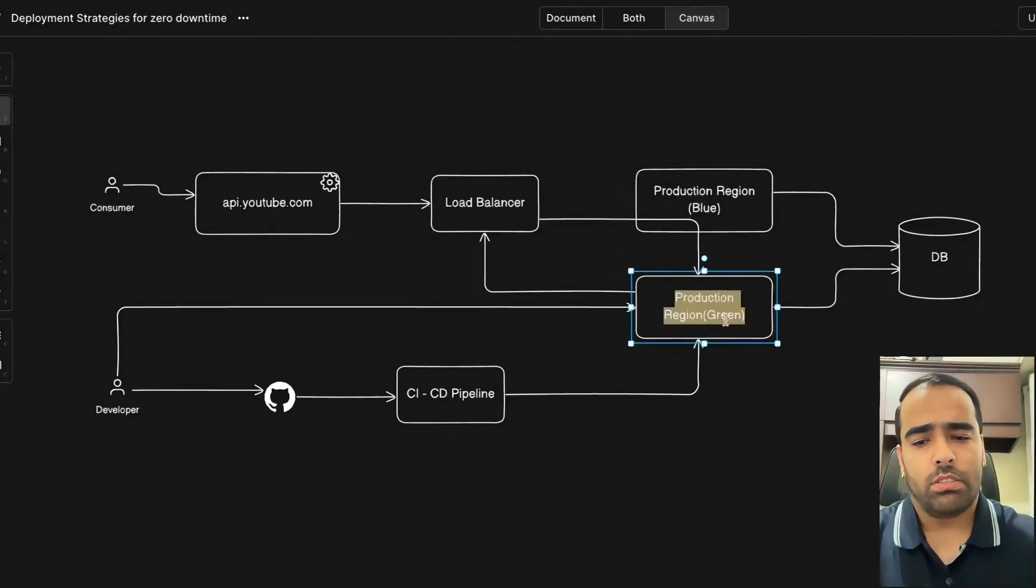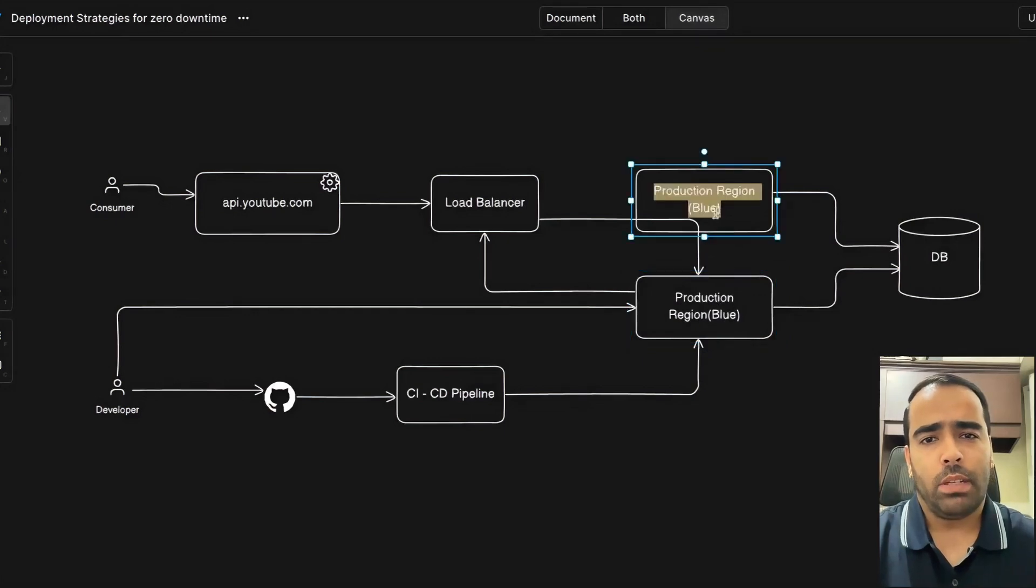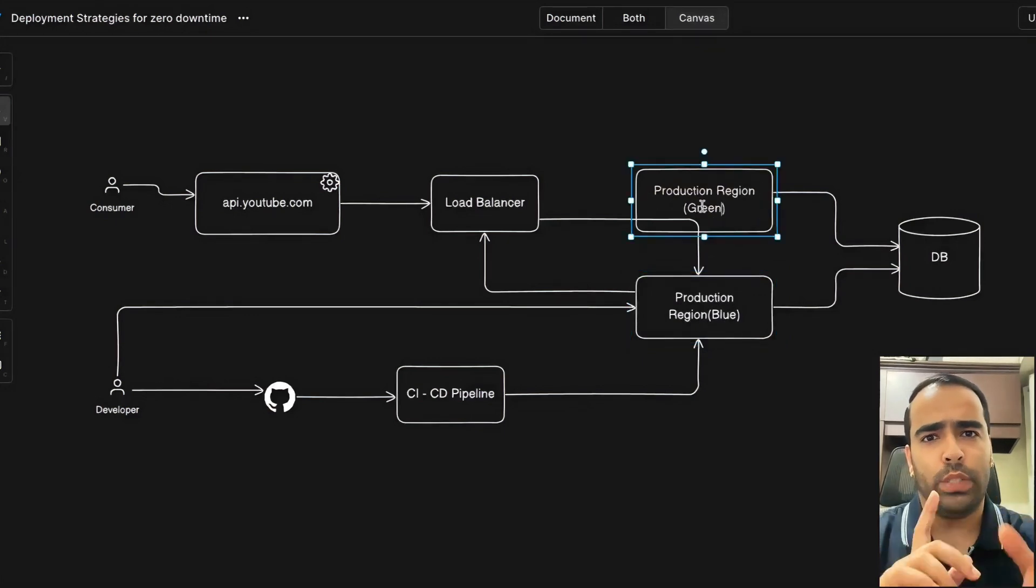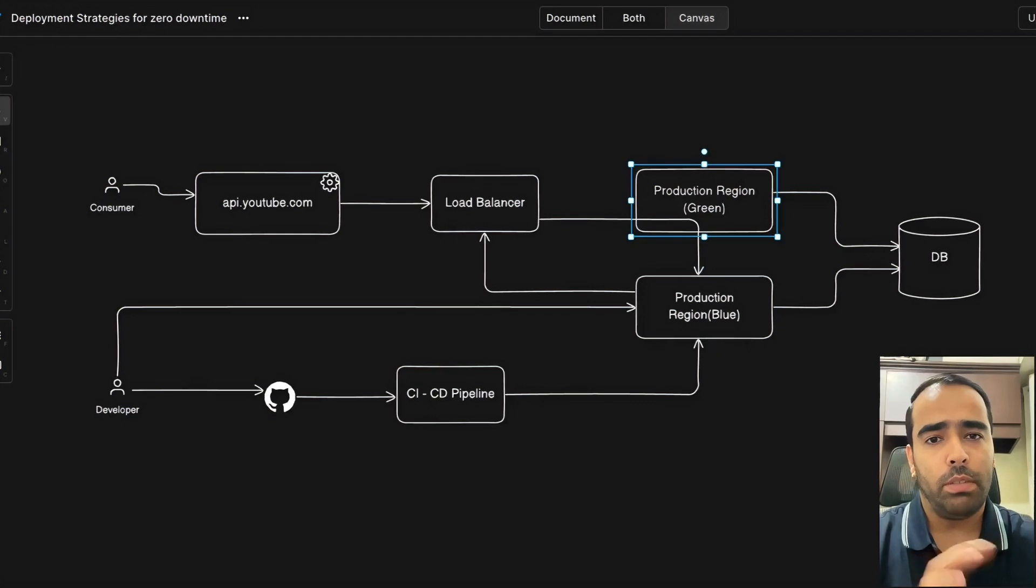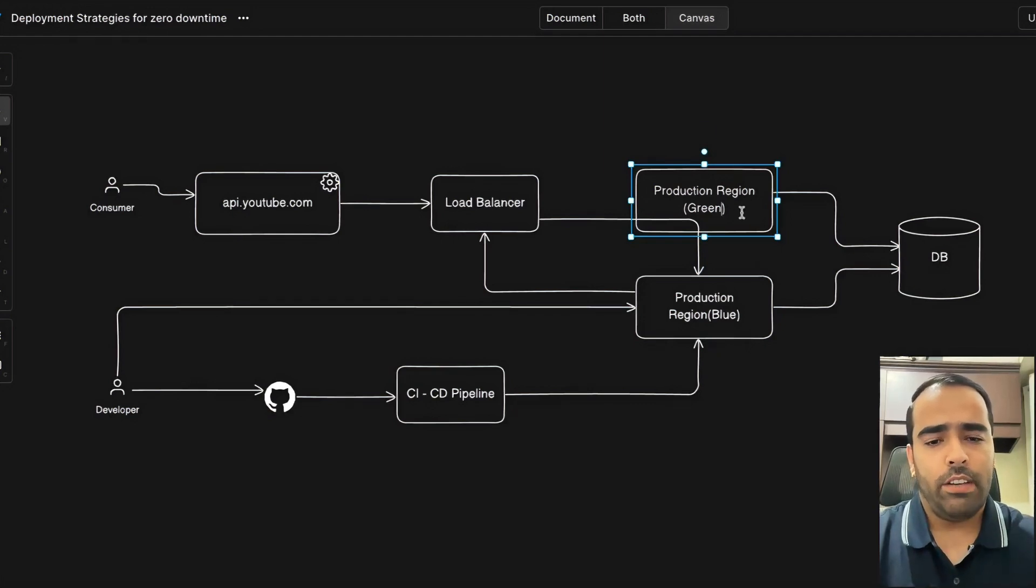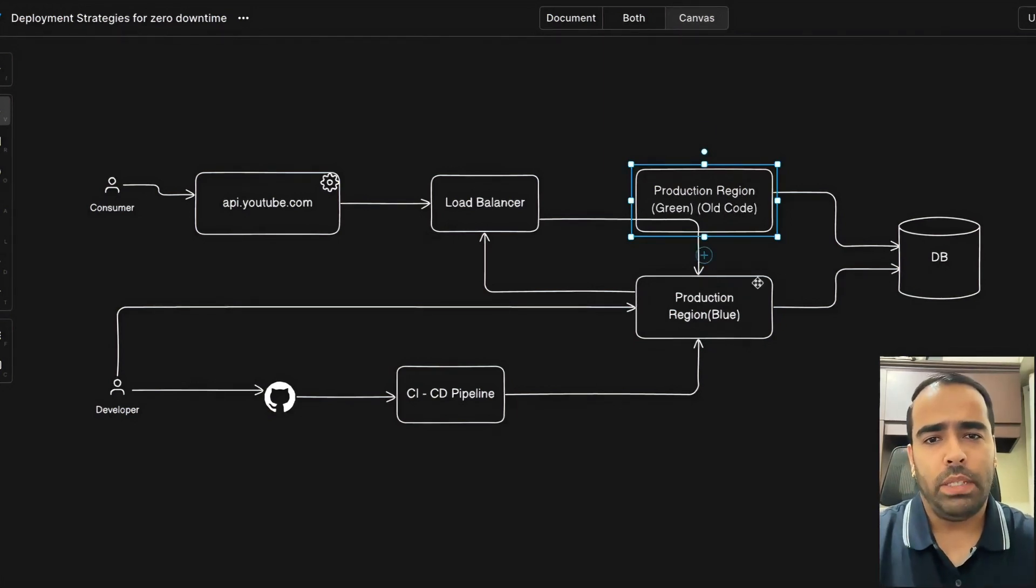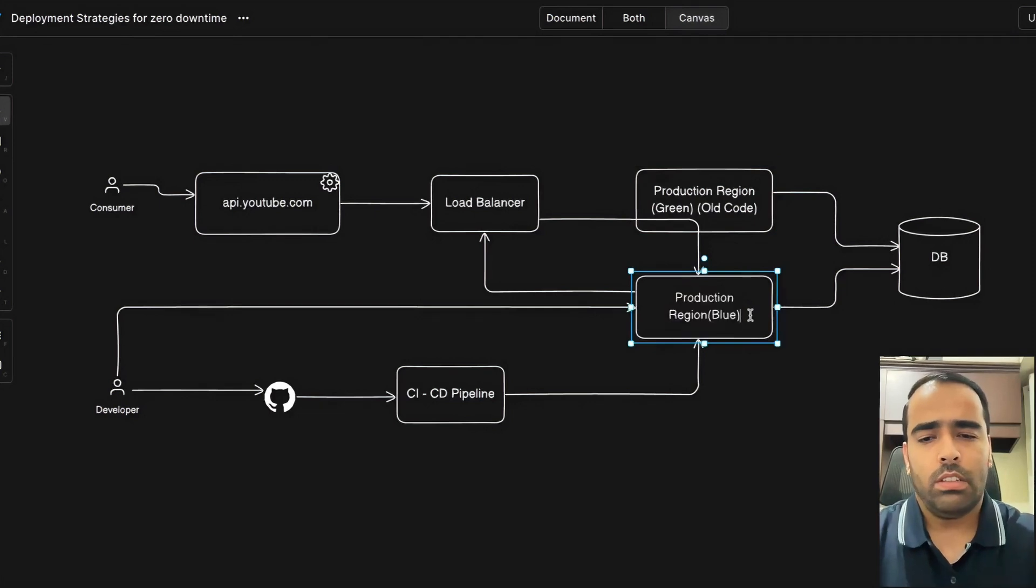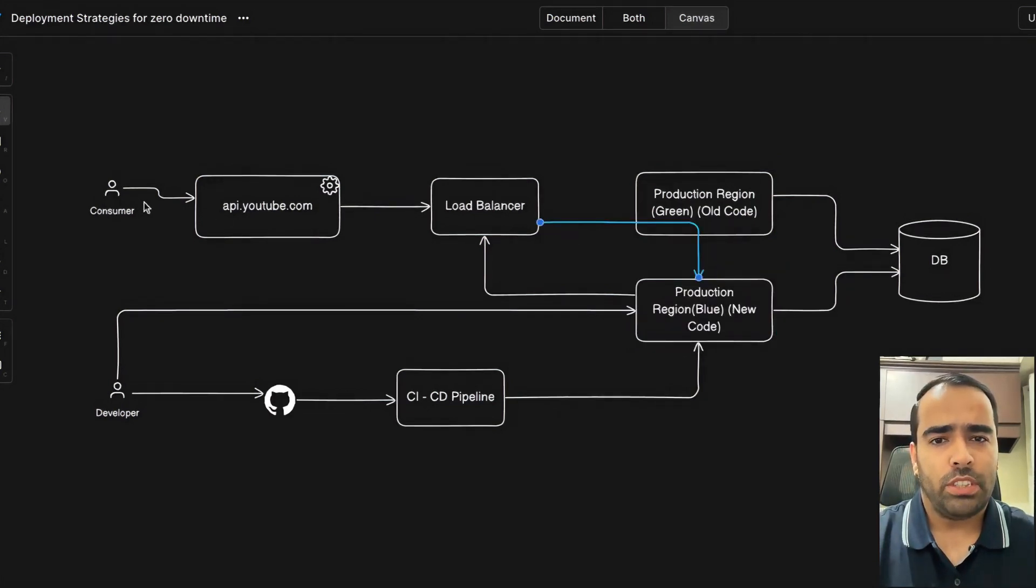your blue region because all the traffic is here, and this region will become your green region. Basically it's like a switch—green will become blue, blue will become green. Here we have old code and